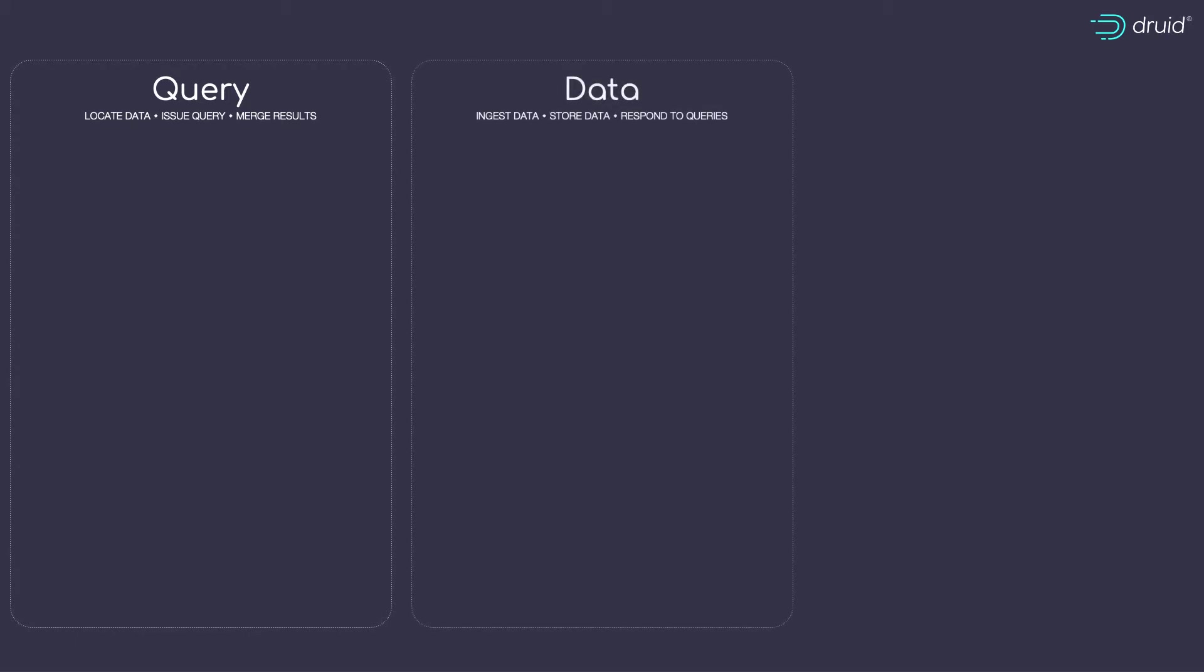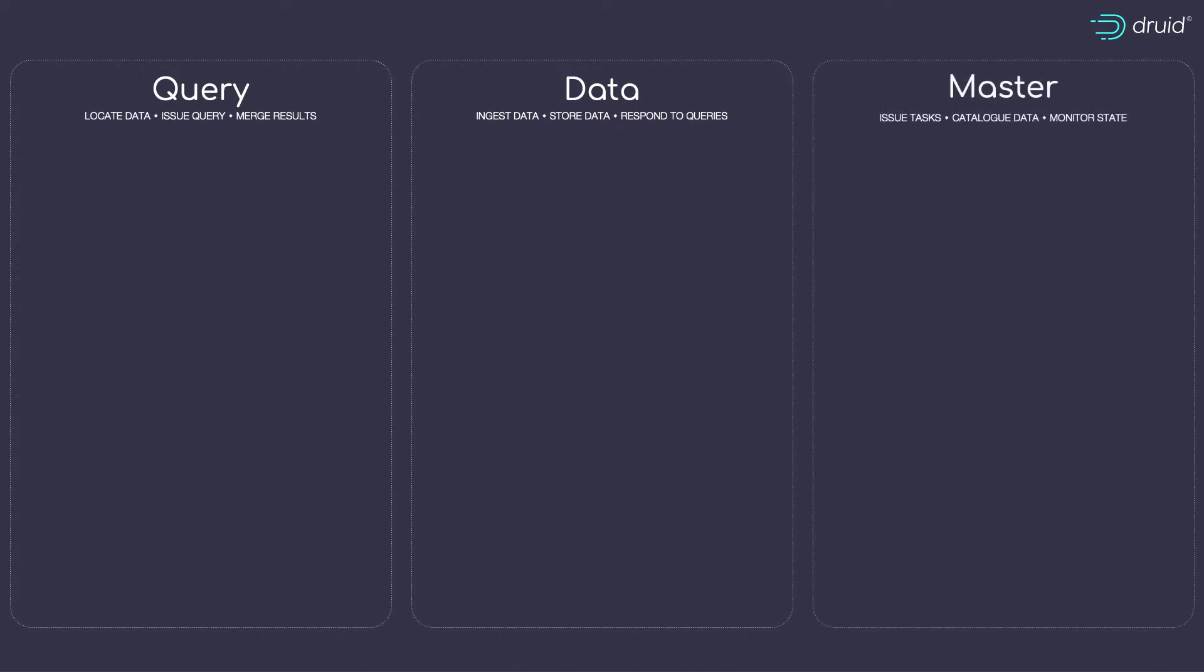Query components get data out. Data components ingest source data and they calculate answers to statistical questions. Finally, master components do process coordination, tracking data in the cluster and governing ingestion tasks. Let's start there.